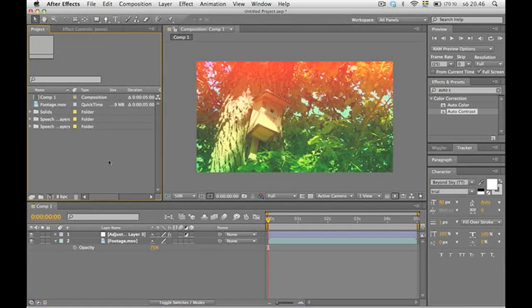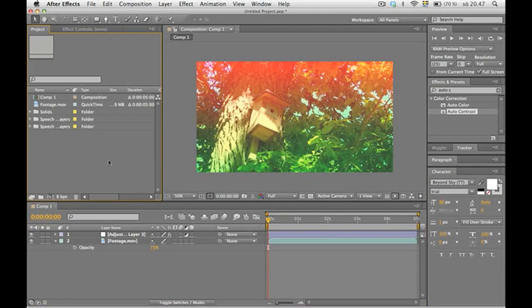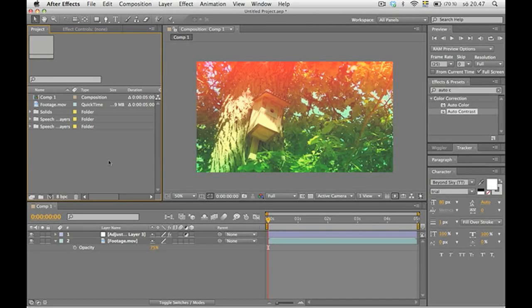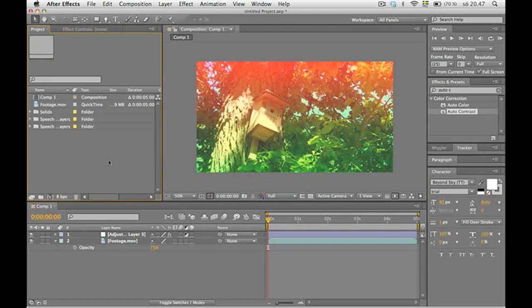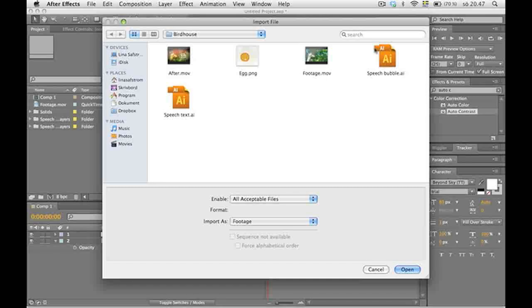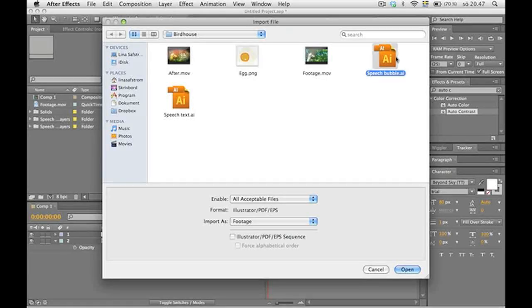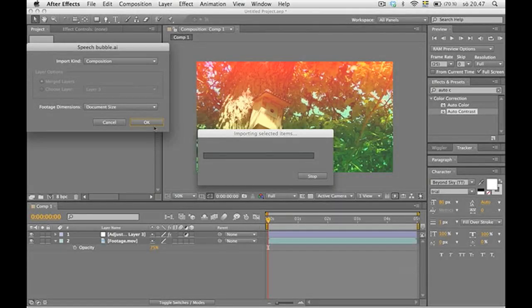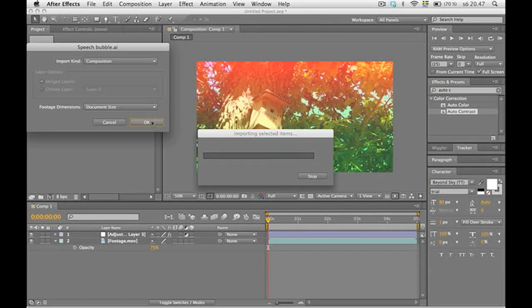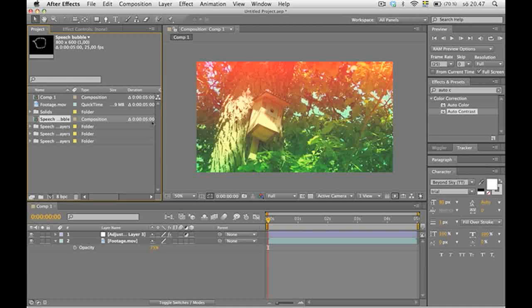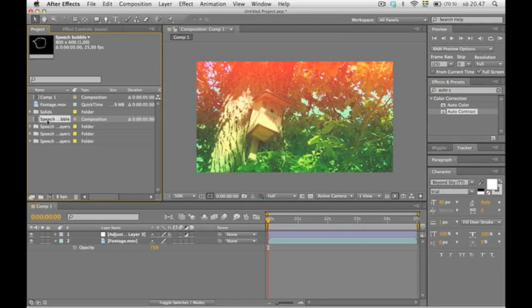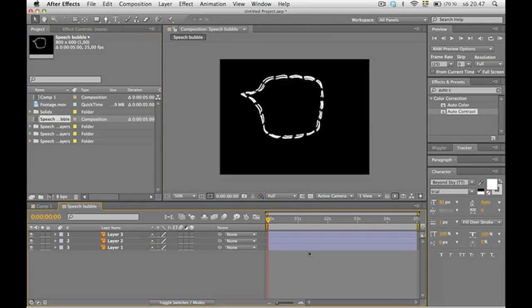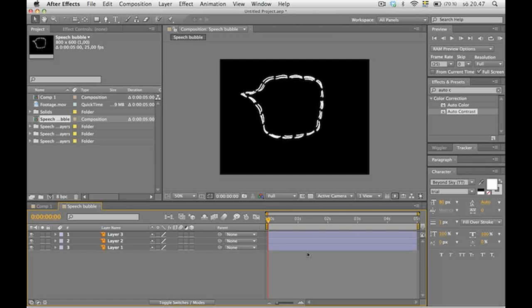Now I'm going to import the speech bubble that I've done in Illustrator and not to confuse it with the other composition, we're gonna make a separate composition to it. Import as composition. There it is. So I've done three different versions of the speech bubble. And then we're gonna put them after each other. So it's gonna be this hand drawn like loop.